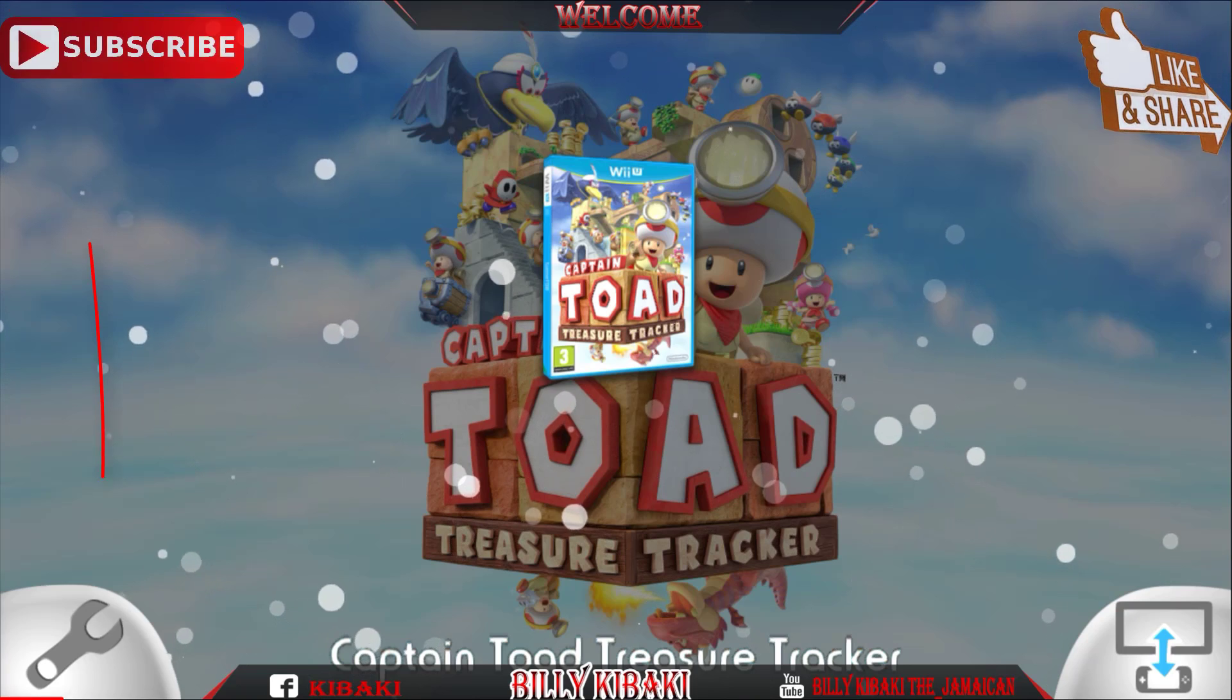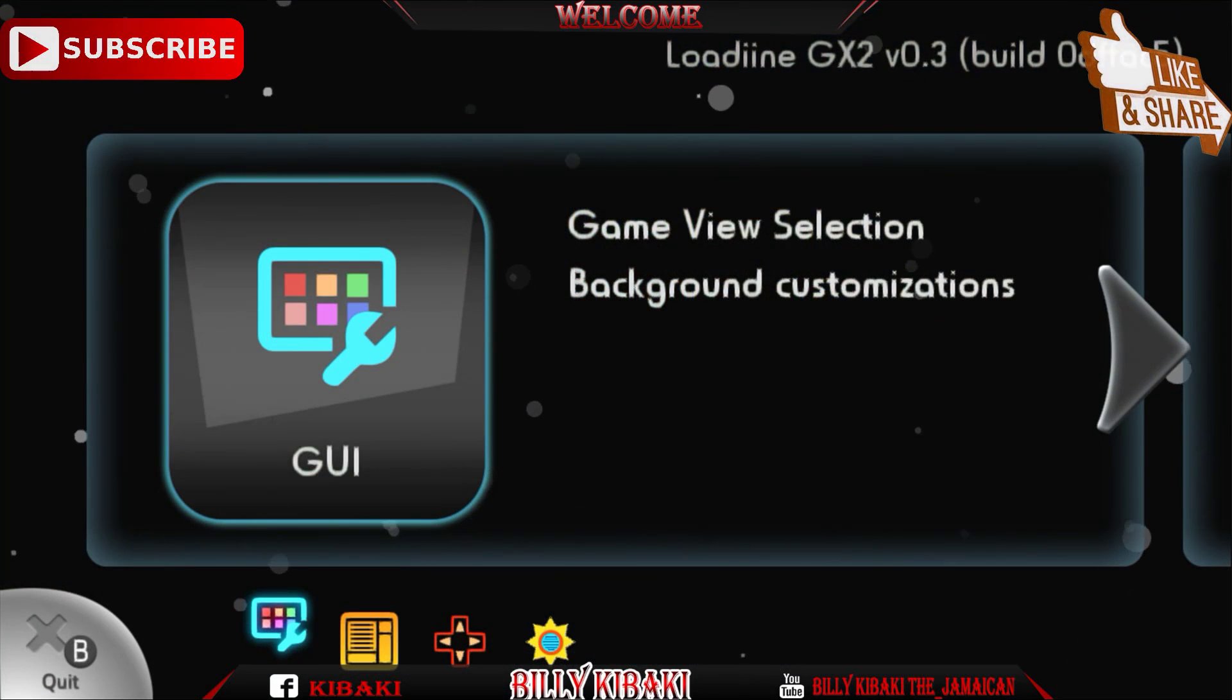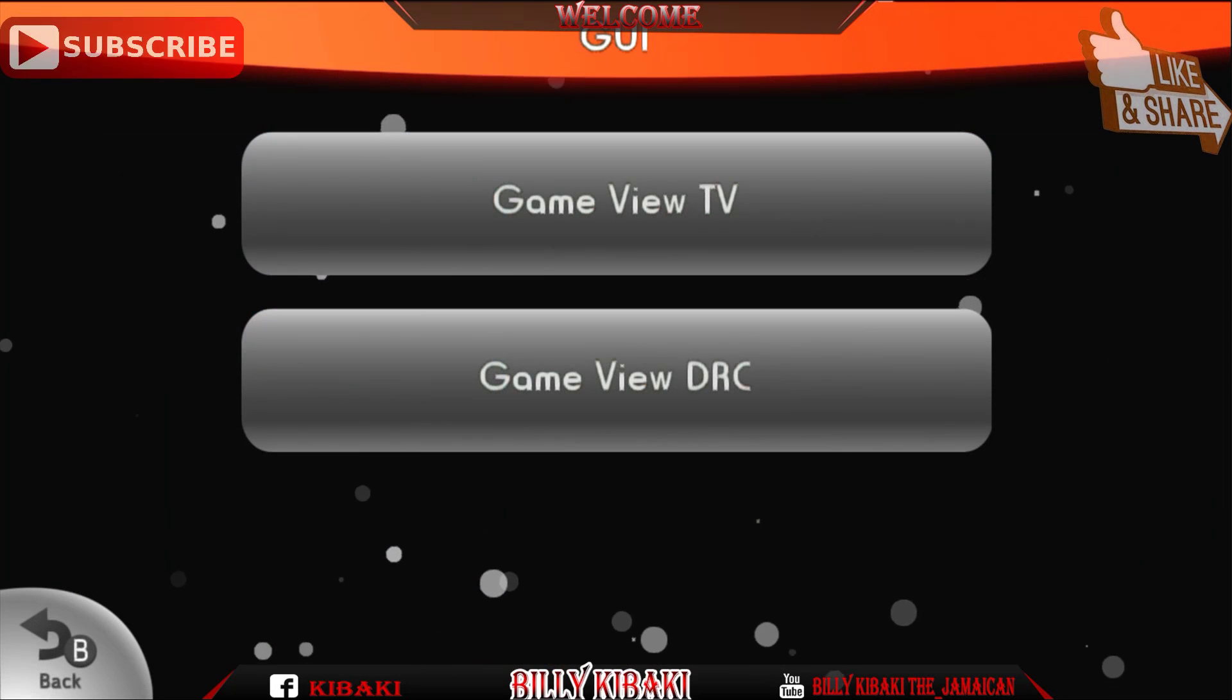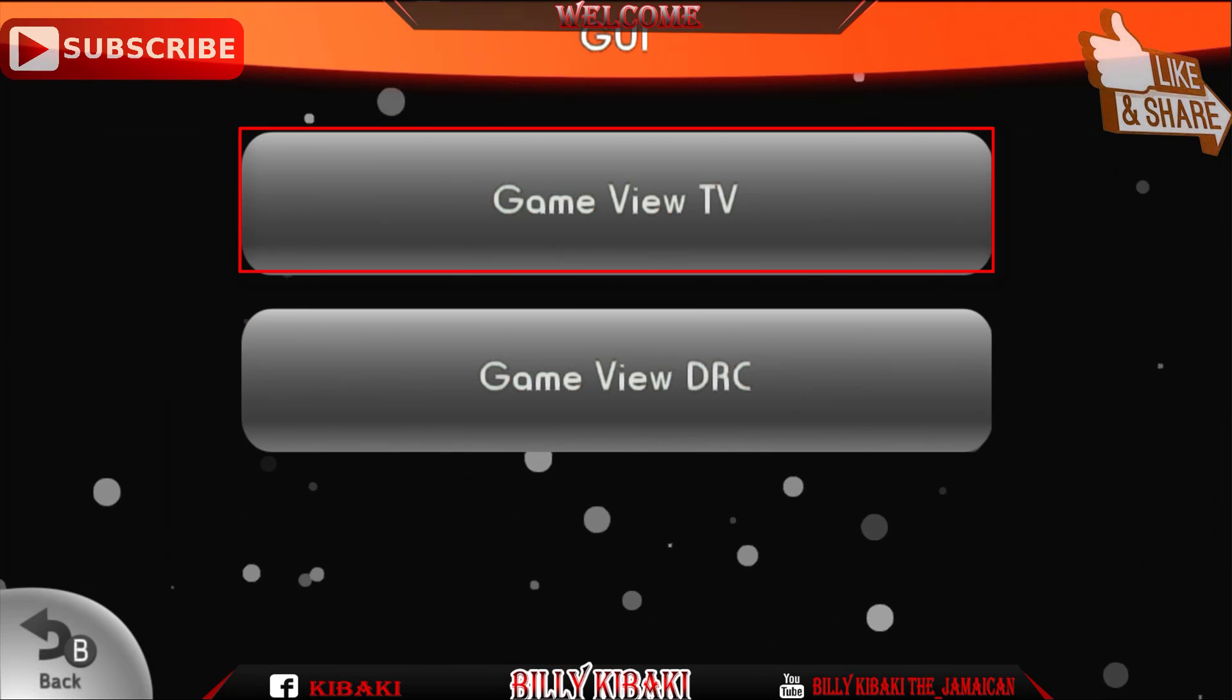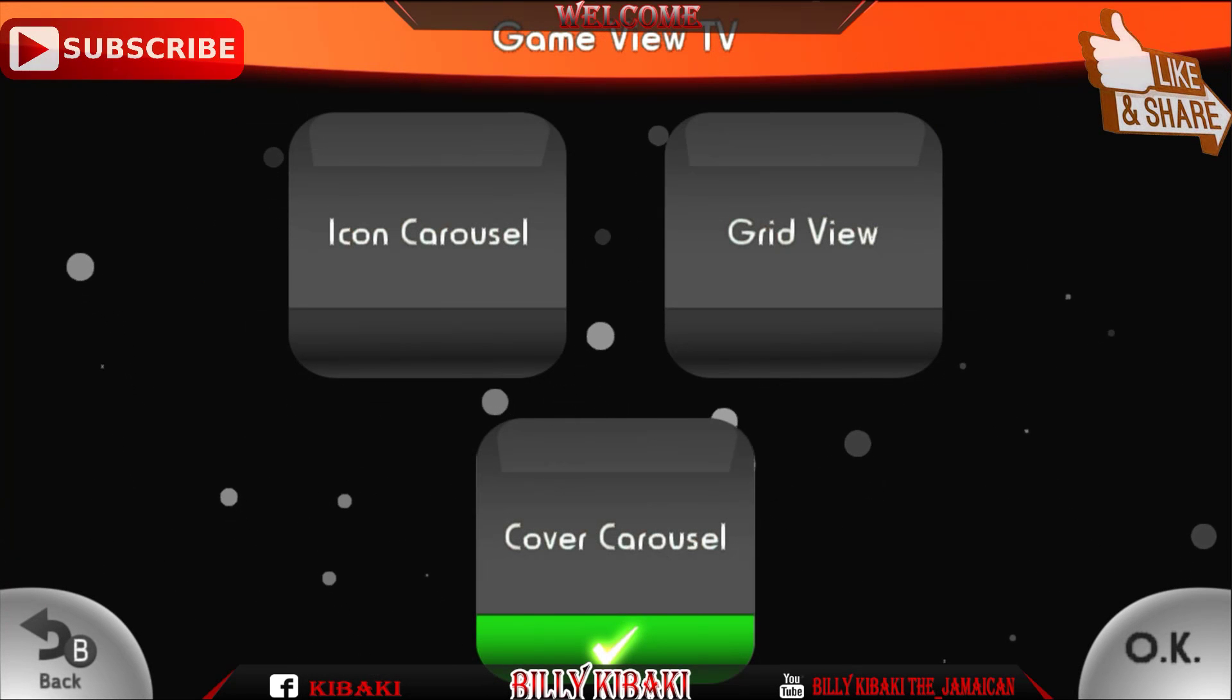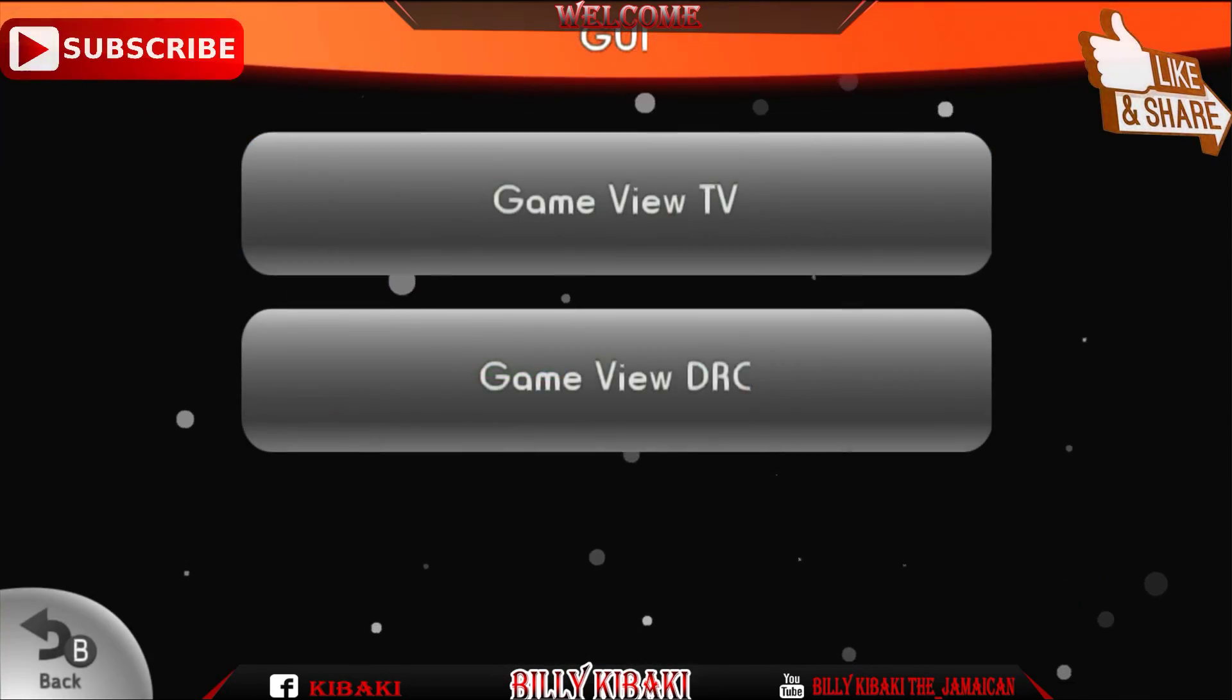And also you can click that spanner icon, that option icon right there in the left and bottom corner, and you can press the GUI right there. You can click on game view TV and you can change how the icon appears on the TV.